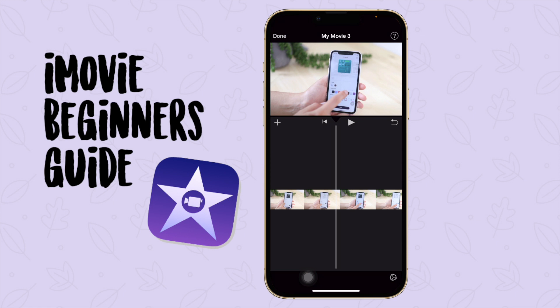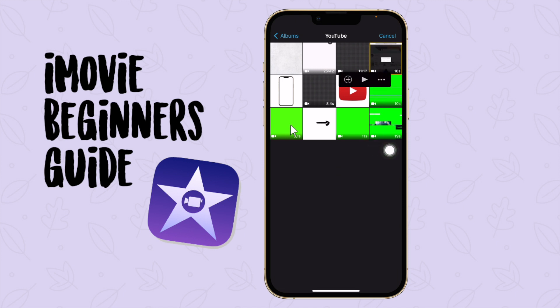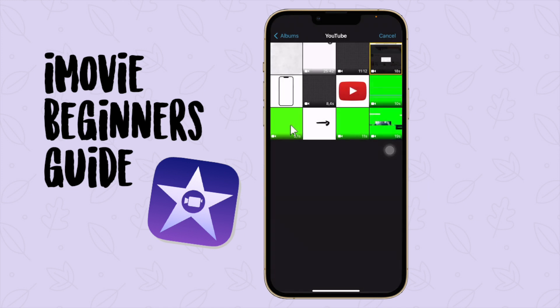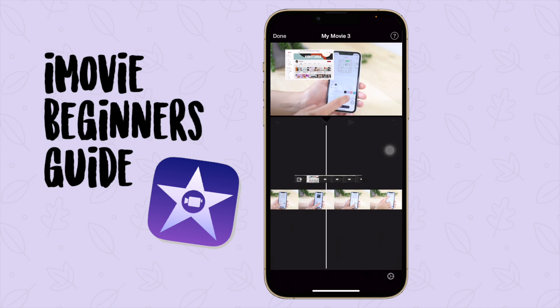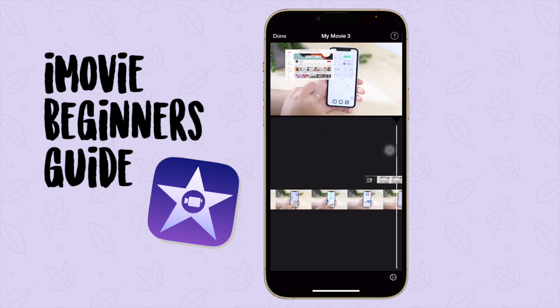Now I'm going to add a video clip over my video. I'll press the plus button — here I have a screen recording I took a while back. I press on the three dots and say 'Picture in Picture' again, then drag to where I want this clip to be.